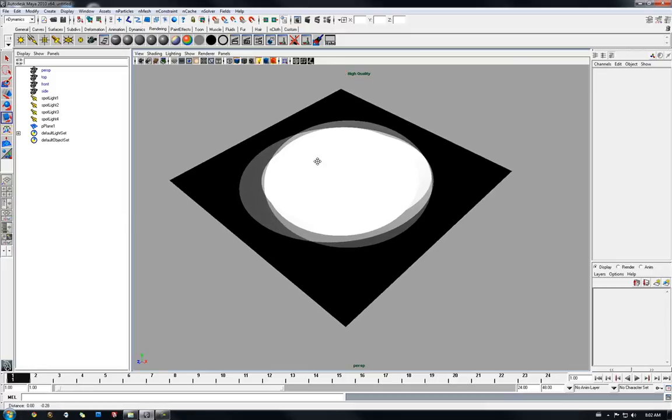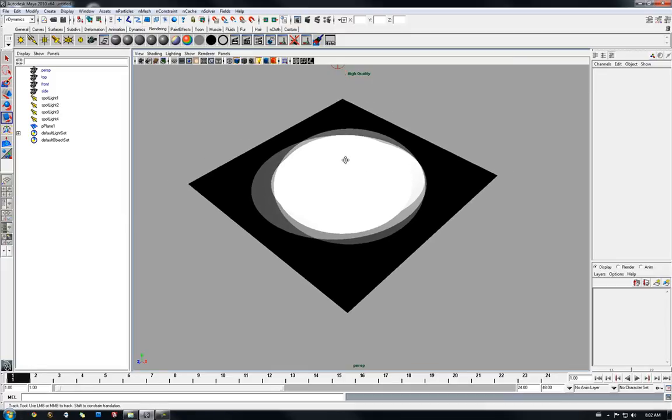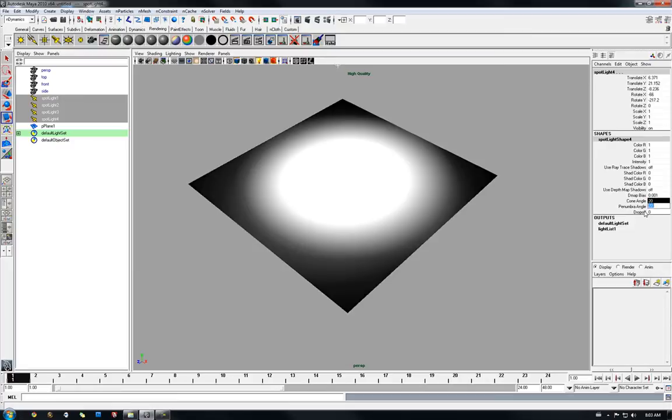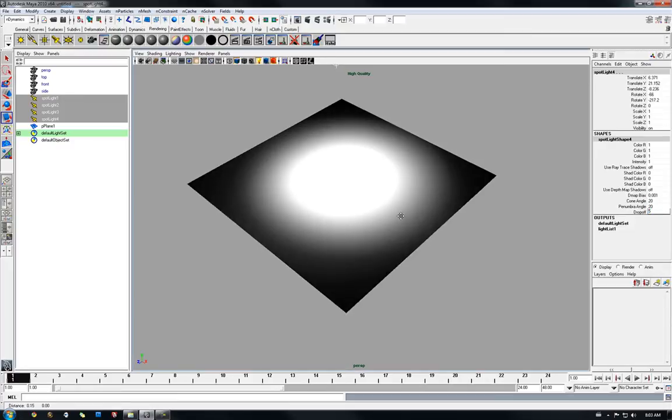Alright, so now our spotlight edge is very harsh, so we're just going to fix that by adding cone angle and penumbra angle to 20. And just a little bit of drop off for attenuation sake.